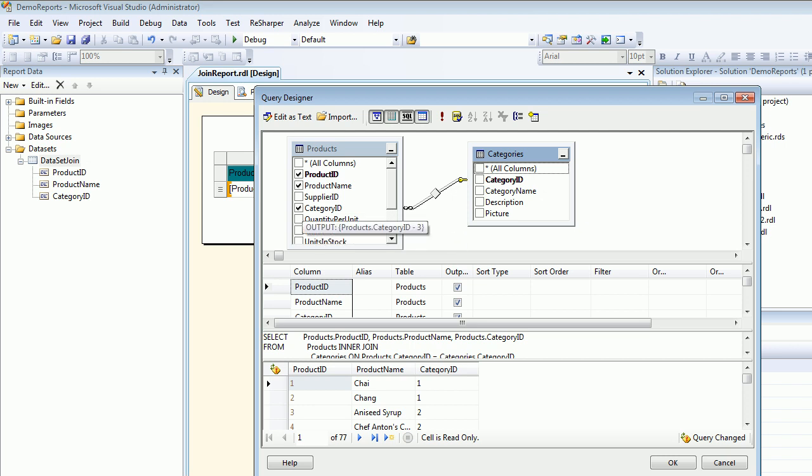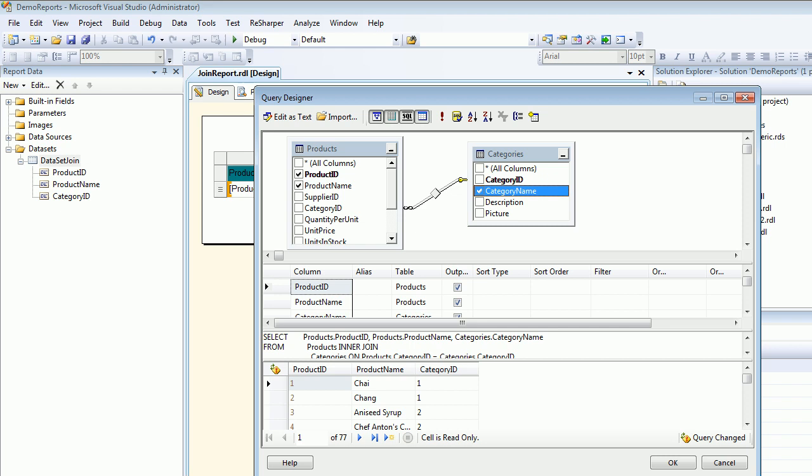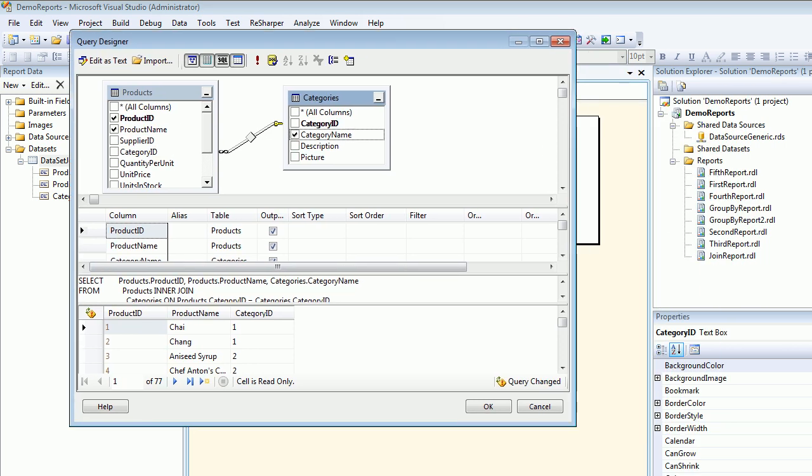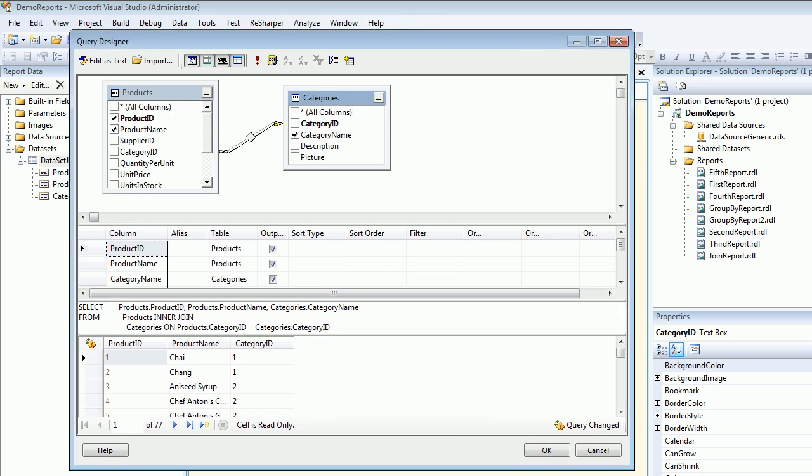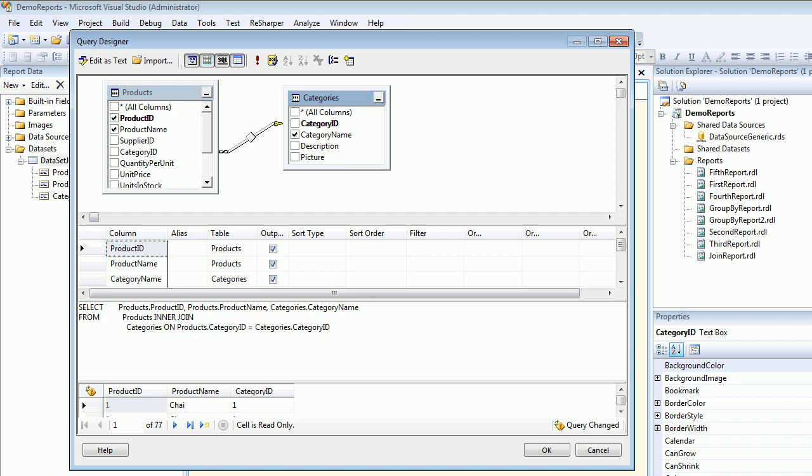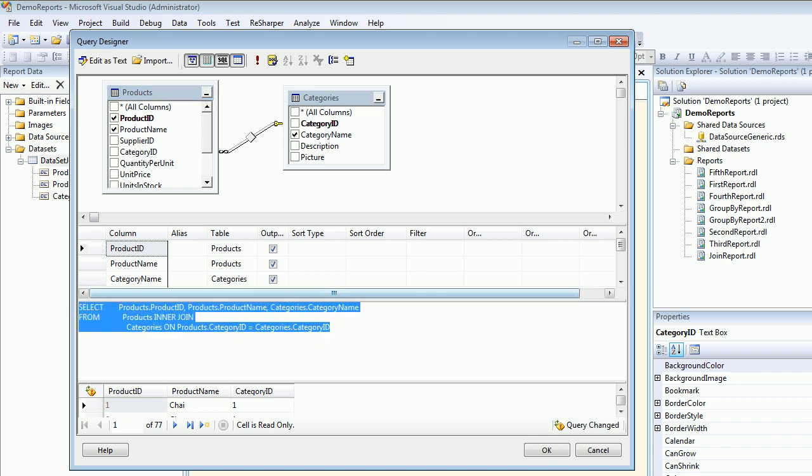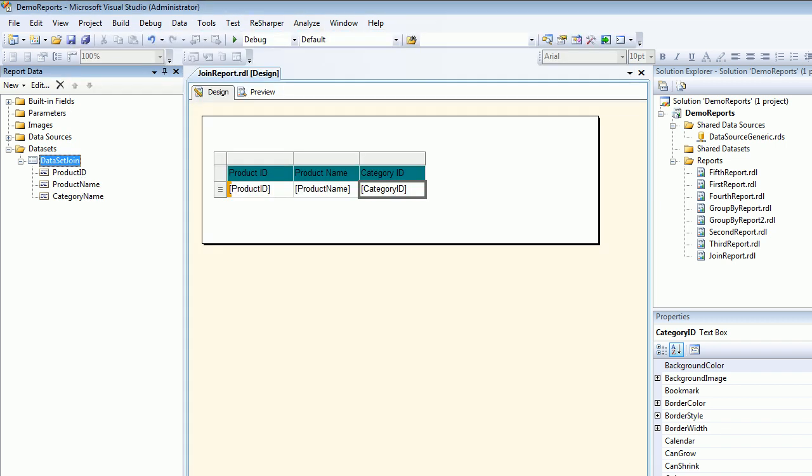So I'm going to take this Category ID out and I'm going to do the Category Name. So the moment I do that, it knows that there is a relation between these two. And it knows what type of join is there. So if you look at that, you can see it is building a join for you. So you can see the inner join between Product and Categories and you can see on what basis the join has been made. So either you can go by this design or you can write your own queries which you like to write. Then say OK.